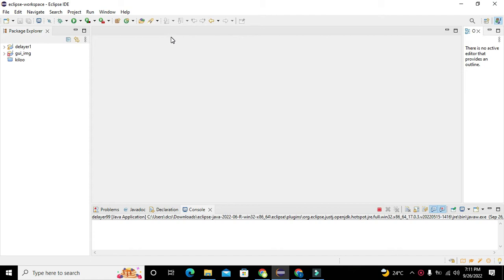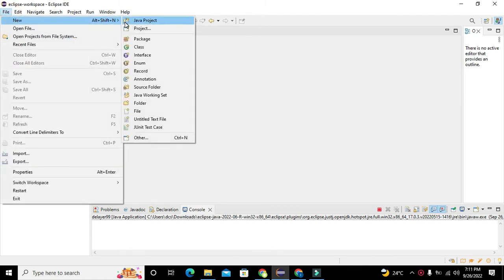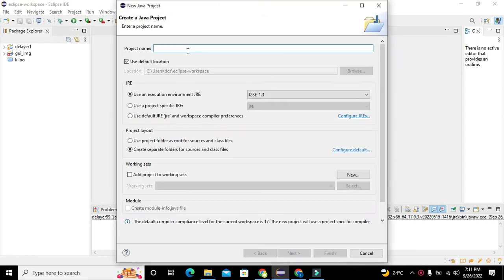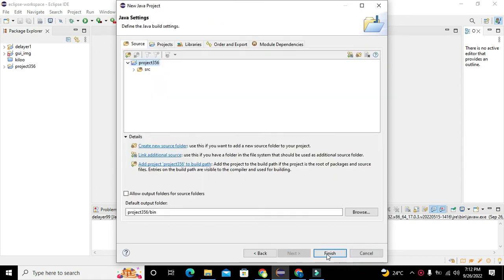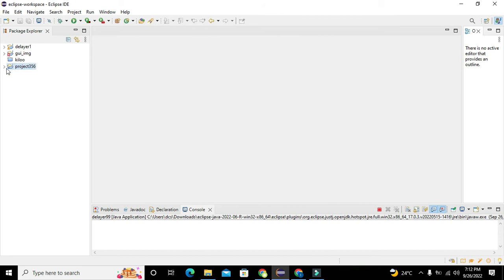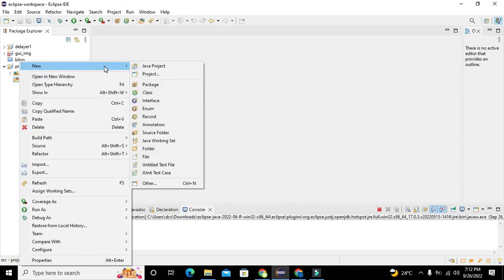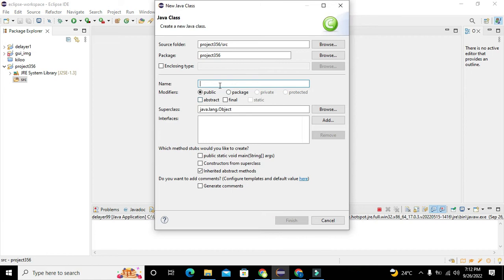First of all we need to go to File, click on New, then click on Java Project. Here we need to write any name, like 'Project356' — you can write any other name of your own choice. Click on Finish and our project has been created. Now click on the expansion button, go to the SRC folder, right click on it, and click on Class. Here we need to write 'Class123' or any other name.